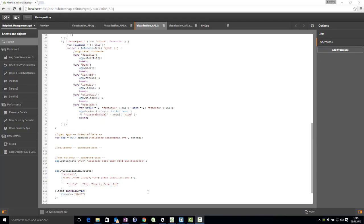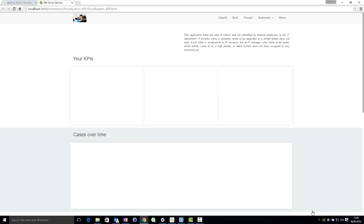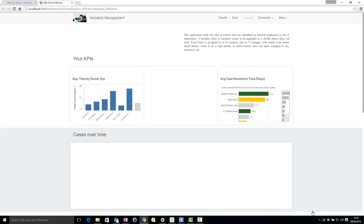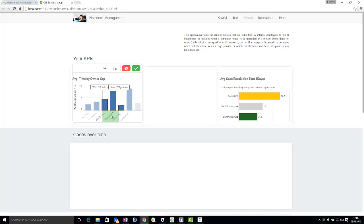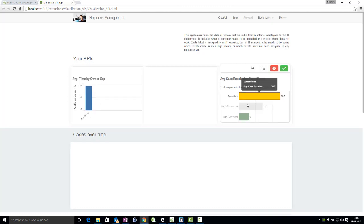In the preview, we can now see two objects: one taken from the app, and the second one created without a visualization API call. All objects interact from Qlik Sense.